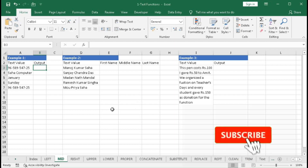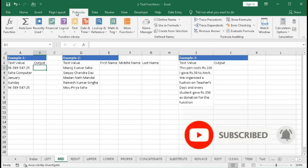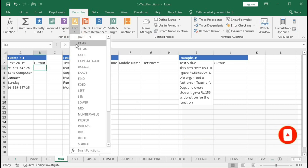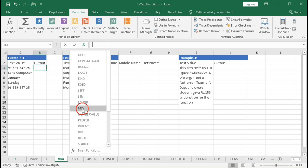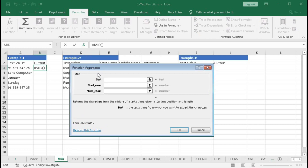In this tutorial we will learn about the MID function. In the formula tab we will click the text category and find the MID function. The function argument window shows that MID returns characters from the middle of a text string. We can extract characters from the middle of a text given a starting position and length. All three arguments are compulsory — without them you will not get any result.